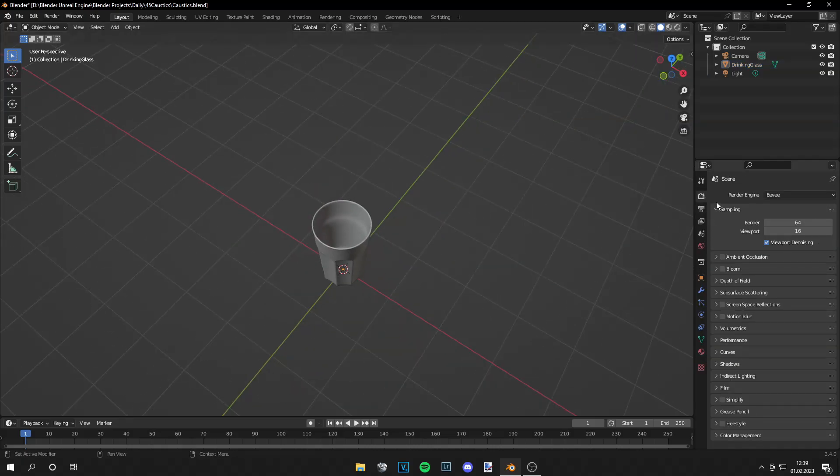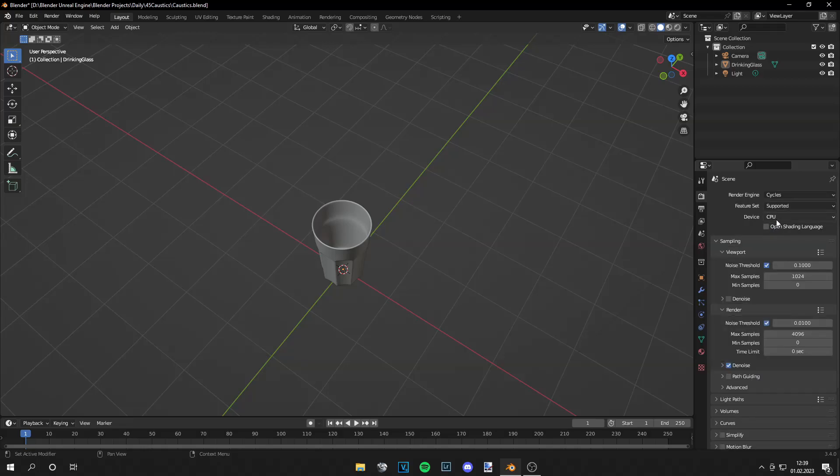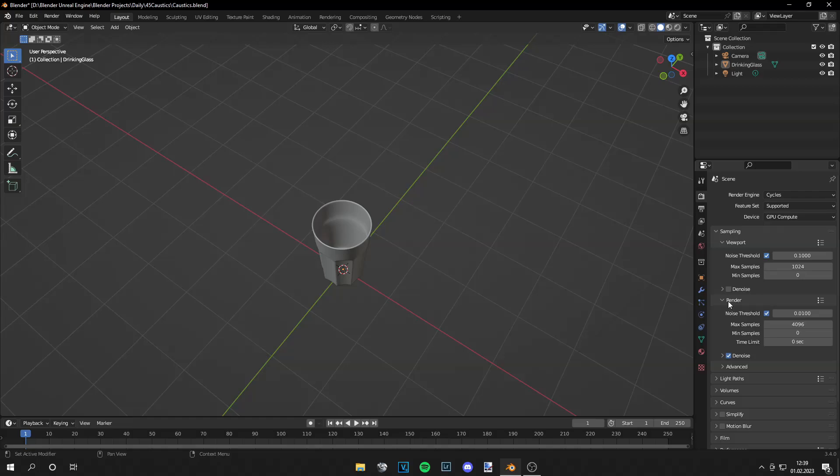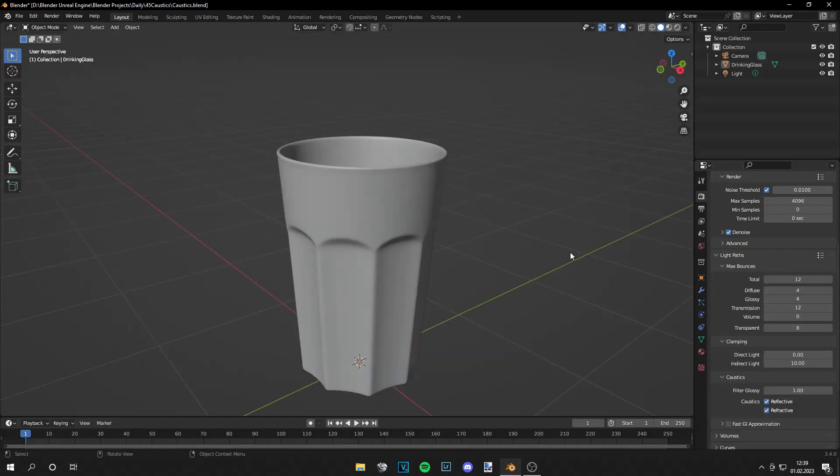The next thing we want to do is switch from Eevee to Cycles, switch to GPU compute if you're using GPU. If you're using CPU then also check the path guiding box but I'm going to use GPU and then go to light paths and you will set your light paths.